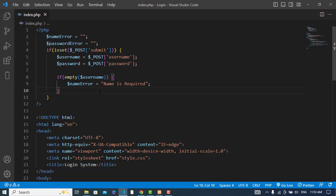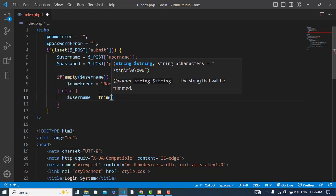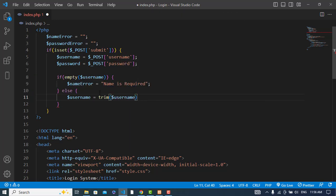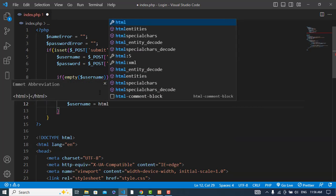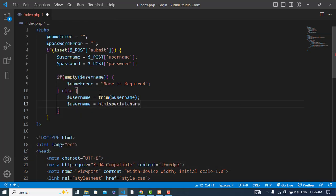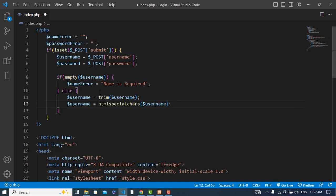Now if the name was not empty, let's apply other validations. Let's use trim() on the username to remove spaces, and also let's use htmlspecialchars(). This function will change special characters to HTML entities — for example, ampersand will be changed to its HTML entity.